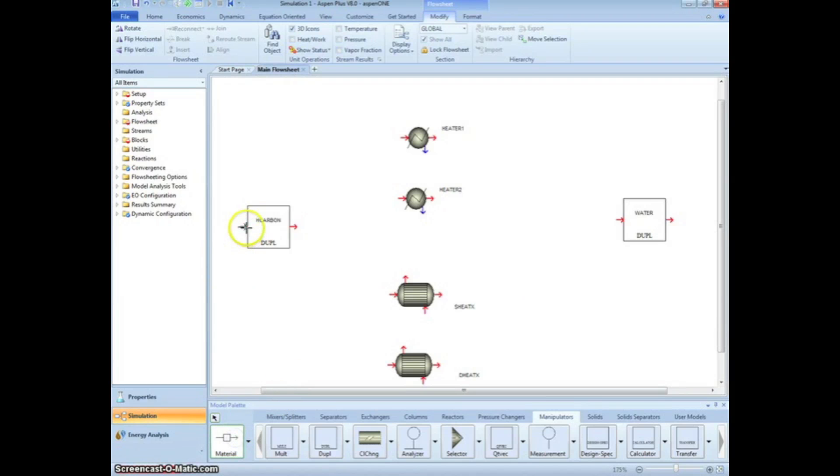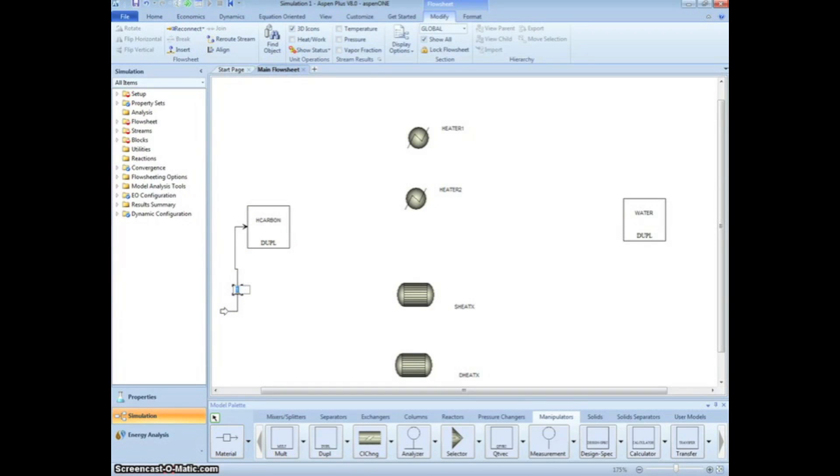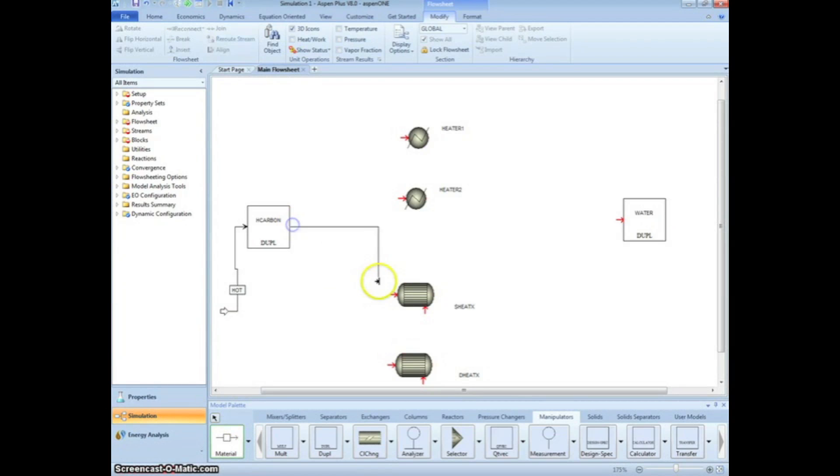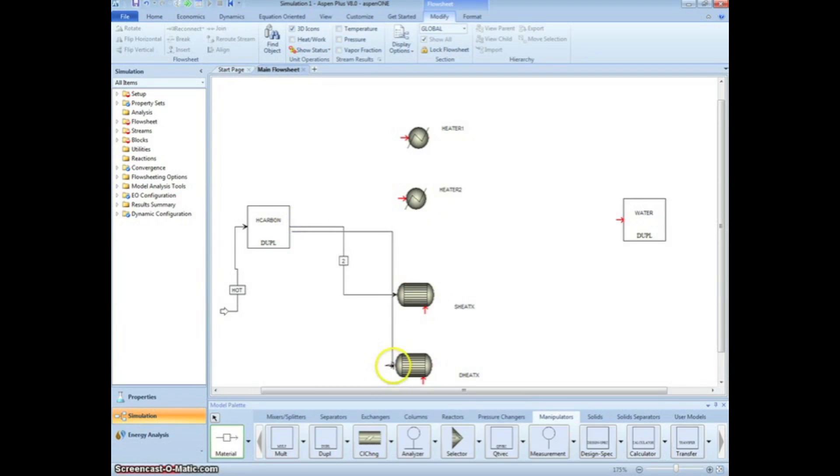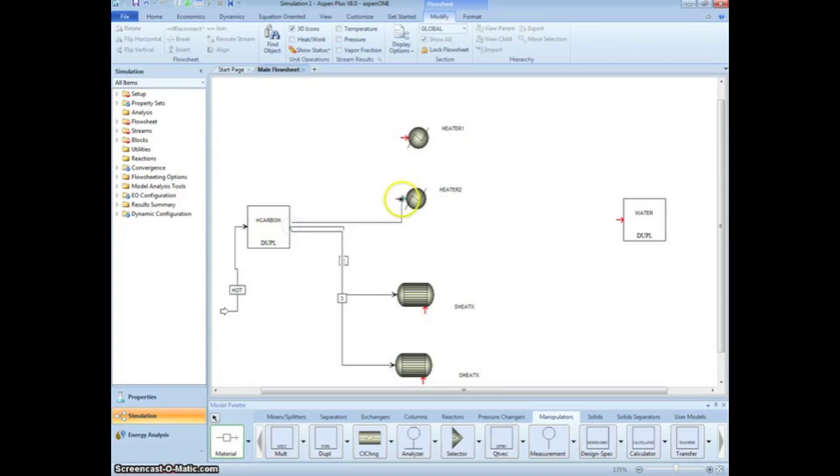Next, we will draw our material streams. Click Material and select the input arrow on the H Carbon Duplicator. Rename the stream Hot. Create streams from the output of the Duplicator to the input of the two heat exchangers and the heater. Make sure to know which input is the hot end and which is the cold.